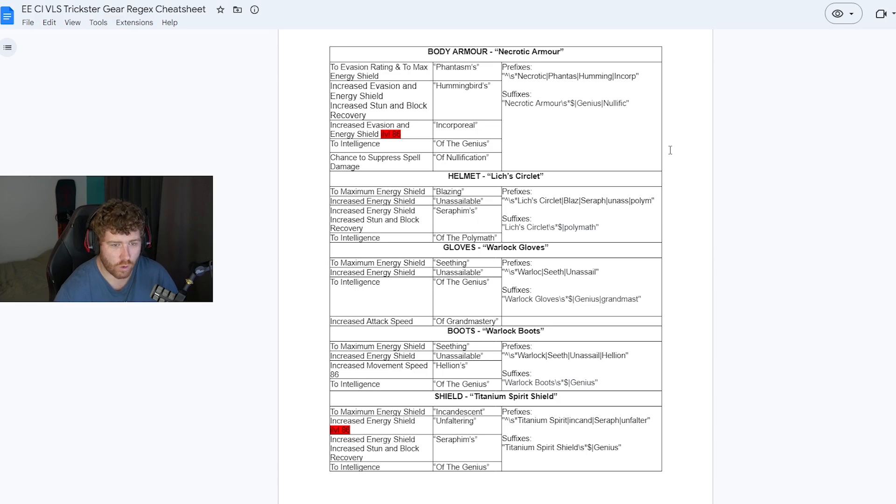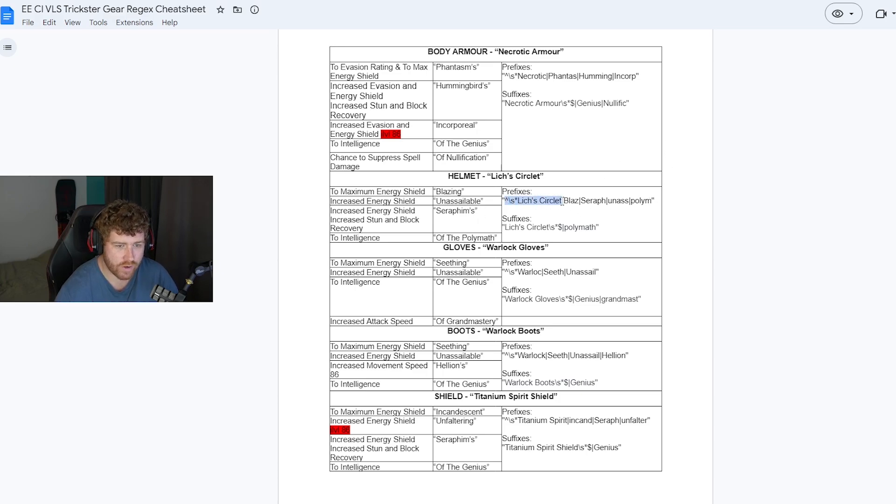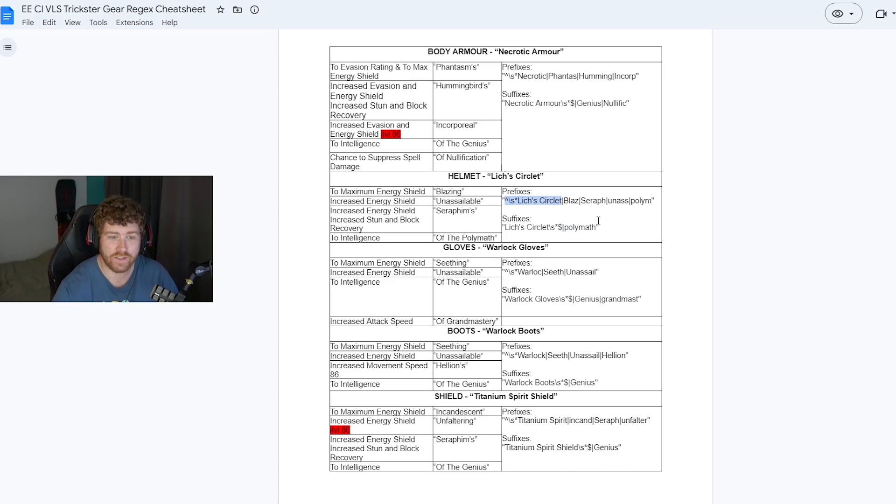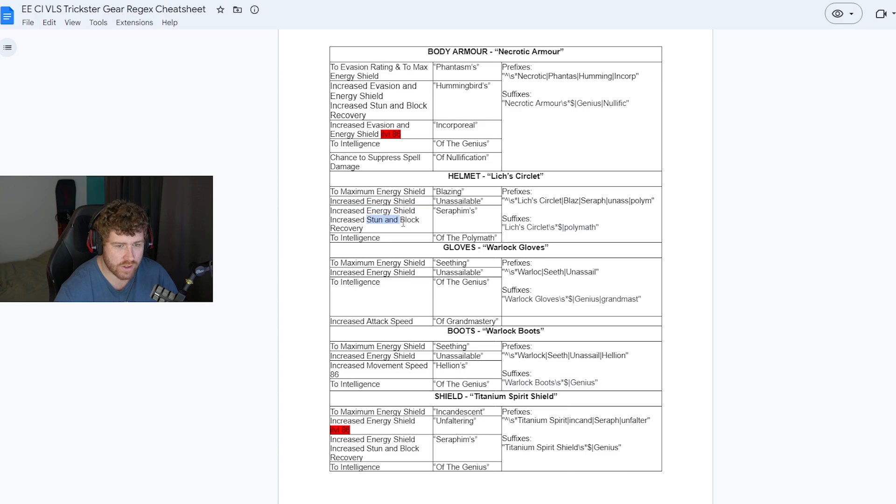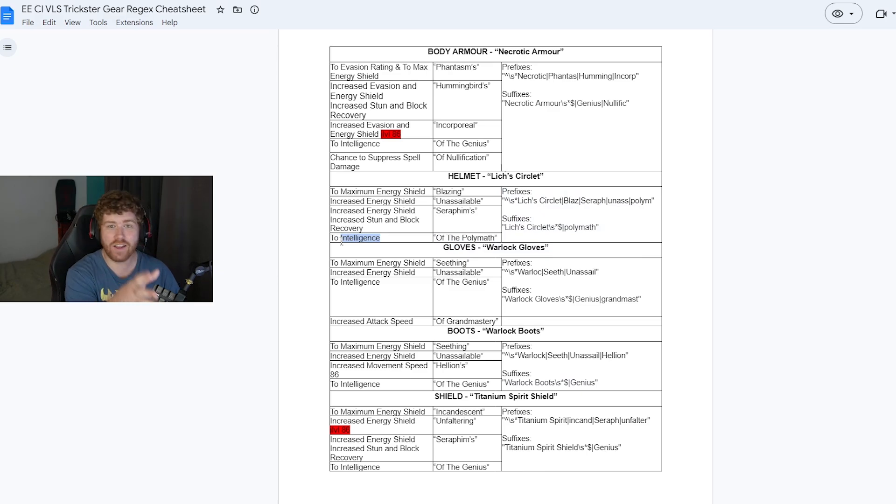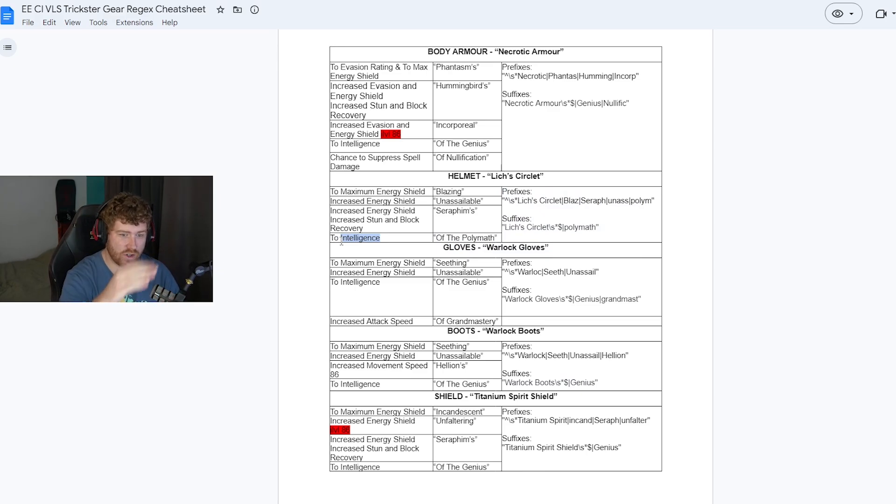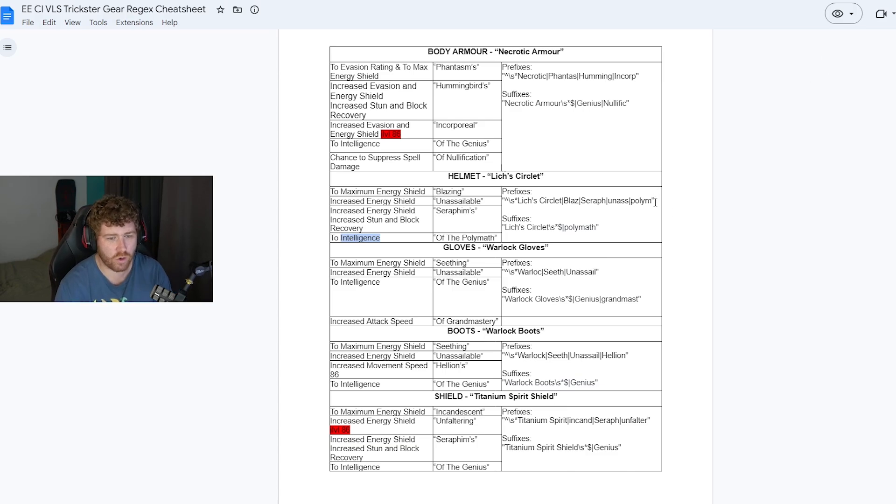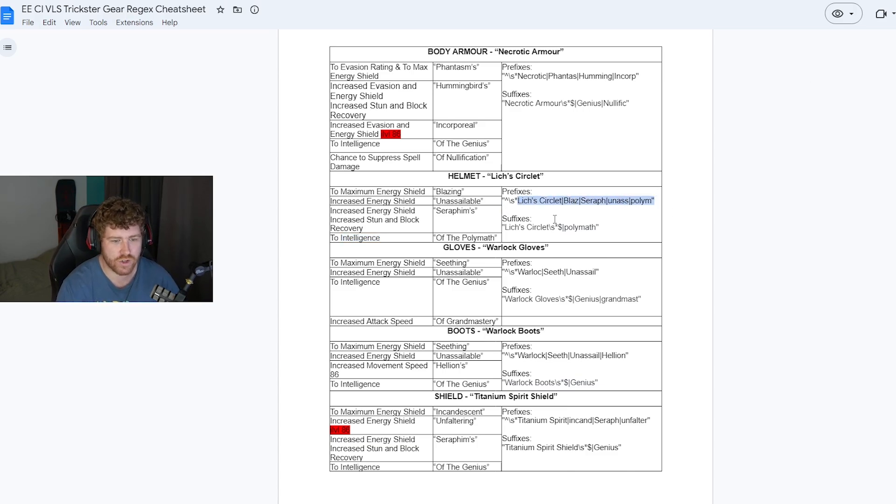So as you can see here to max energy shield is blazing. Increased energy shield is unassailable and increased energy shield. Increased stun and block recovery is seraphims. So in order to look for it we're going to put in lich's circlet. This will ensure that if it has a suffix with an open prefix for augmenting then it will highlight that. We put in blaze for the to maximum energy shield. Put in seraph for the increased energy shield and stun block recovery. We have unassailable for the increased maximum energy shield and then I was actually doing poly math as well for the intelligence and if it highlighted just before I augmented it I would search and just see are any of them t1 int.